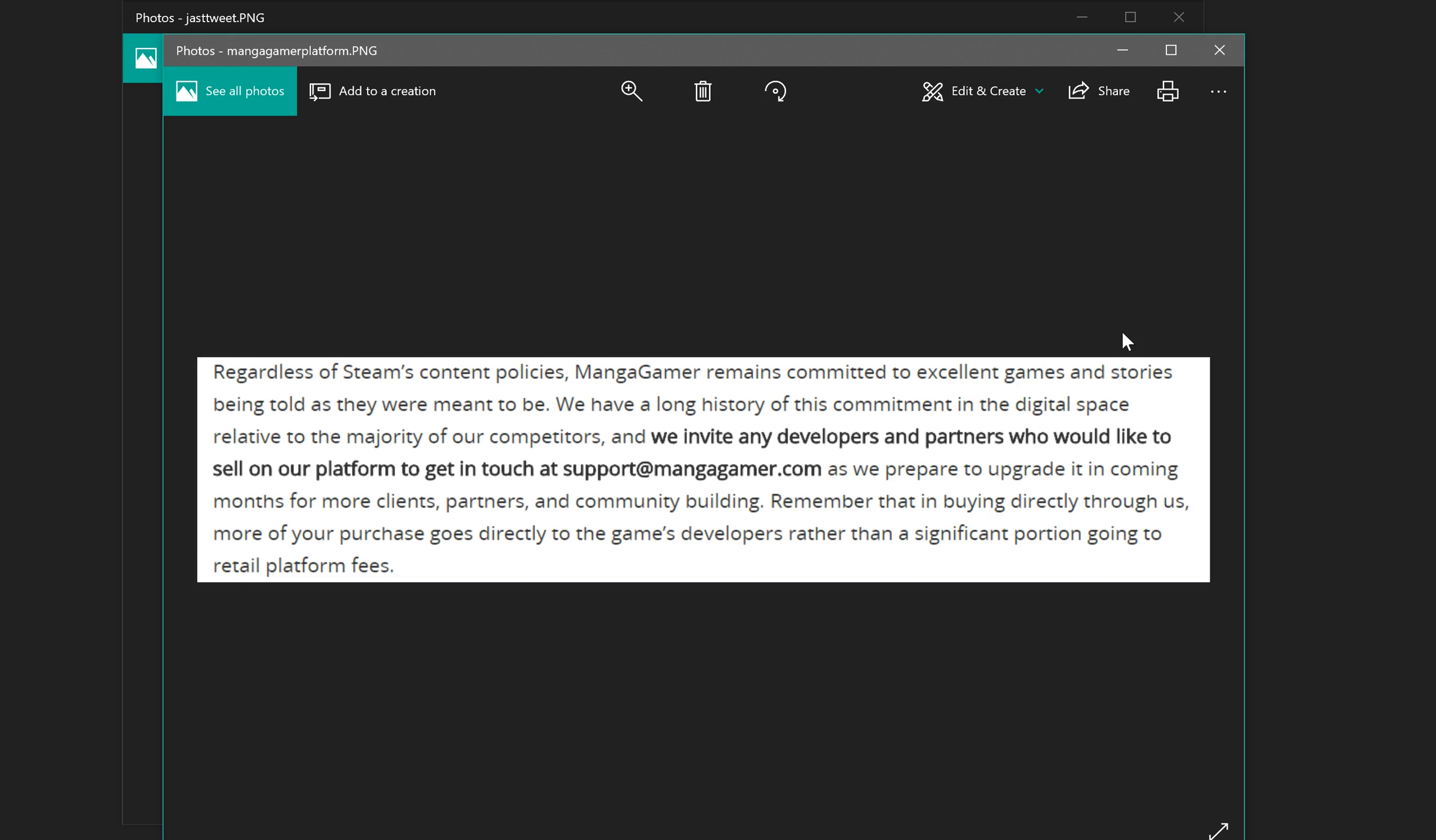So I just wanted to show some options for people because we don't know what's going to happen with Steam and Valve. Maybe everything will be okay. I don't know. Maybe. It's possible. But if it's not, you have other options.